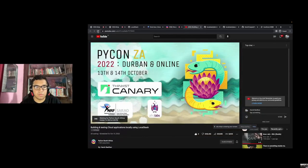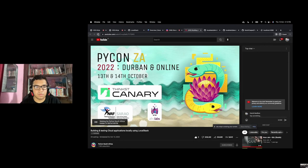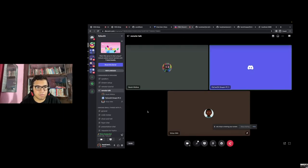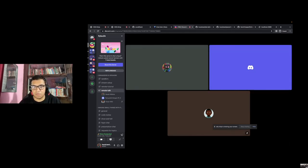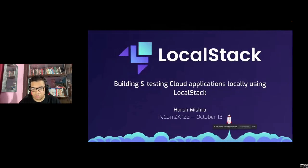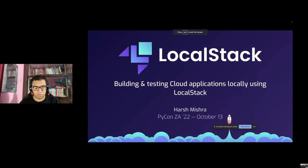We are talking about LocalStack — how to build and test cloud applications locally using LocalStack. Hatsh Bergen will be talking about LocalStack, how it helps you do cool stuff, how to utilize LocalStack integrations, create your Lambda functions, and yeah, let's get started.